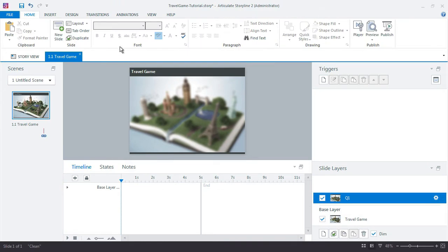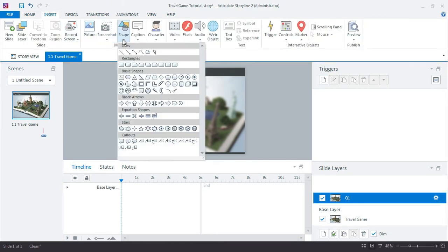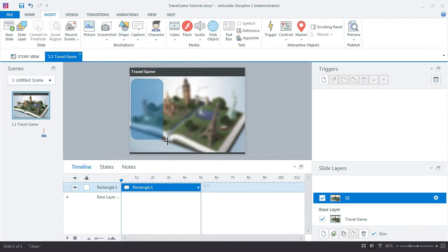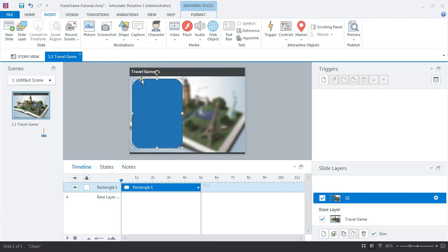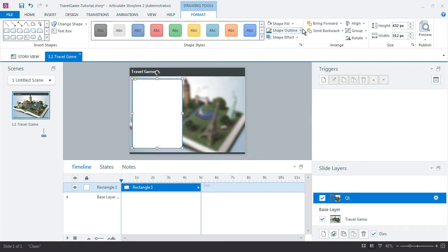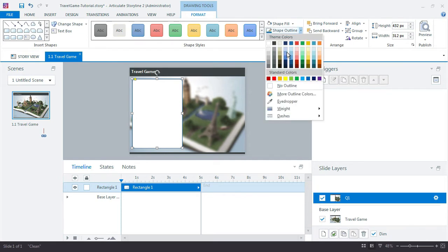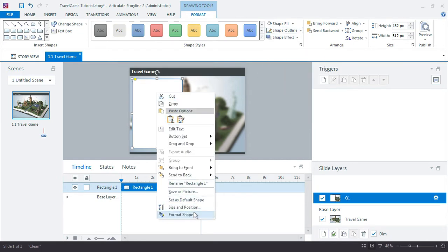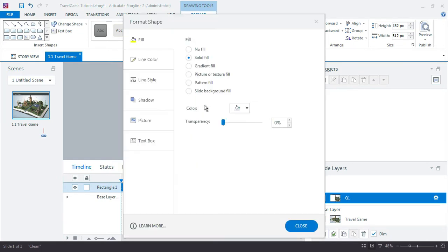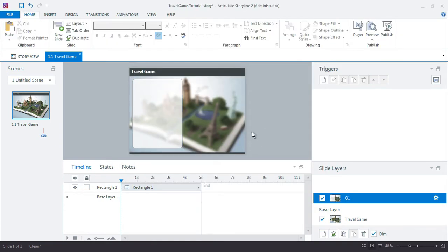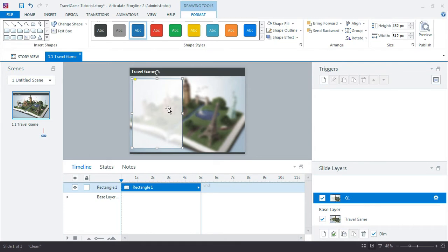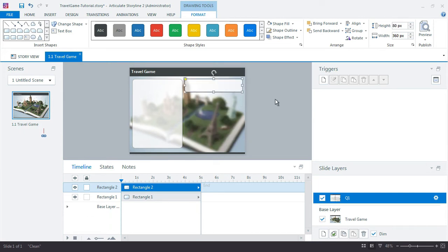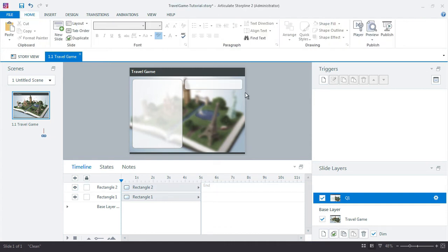I'm going to go ahead and just add my boxes here for the question and choices. Certainly not getting very fancy in this example, but hopefully you get enough of an idea that you could work from that when you are building your own projects. I'll control-click-drag and make a copy of this, and I'll use this as the basis for my first choice.